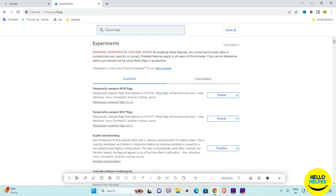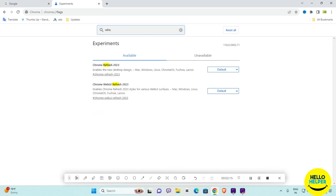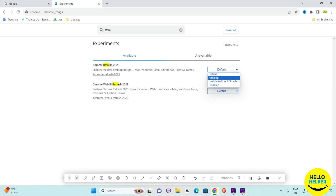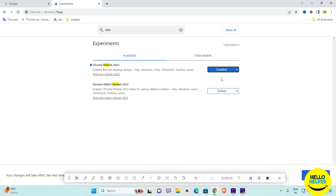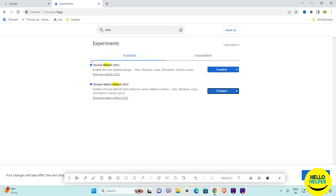When you press Enter you will get the Experiments page. Here search for 'refresh.' You will get the option — click on the dropdown button and click Enabled. You must enable these two refresh options.